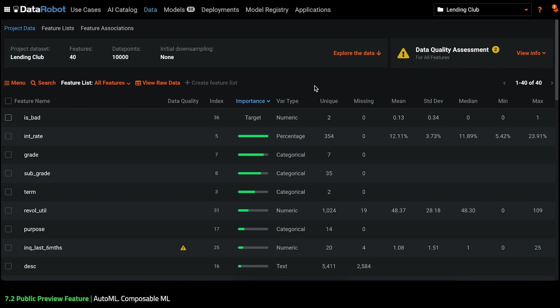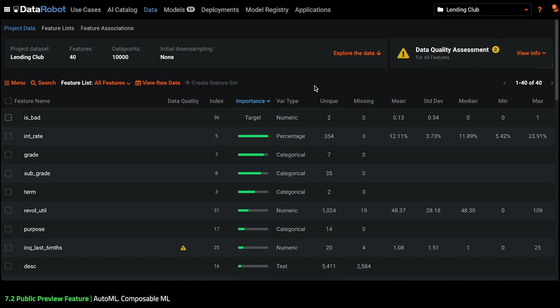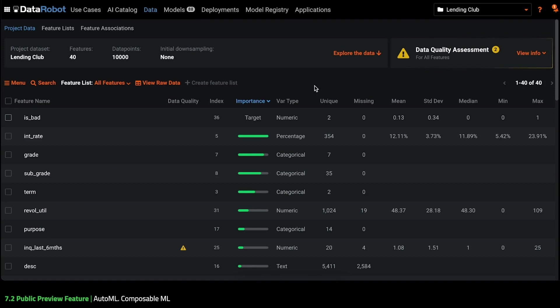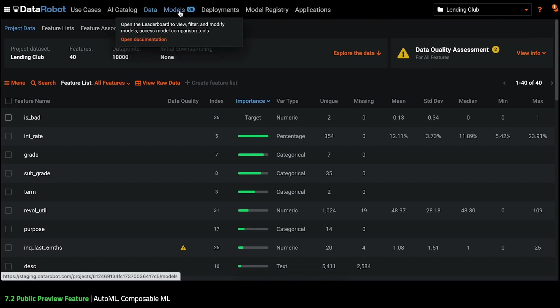So let's start with a good old Lending Club dataset, where we predict whether someone is likely to default on a loan using features such as loan amount, interest rate, loan purpose and so on.